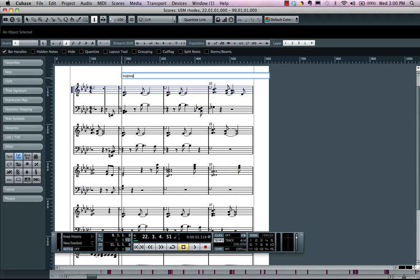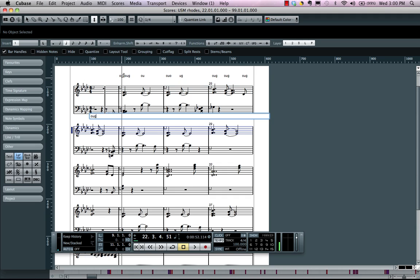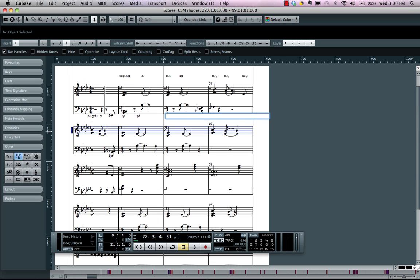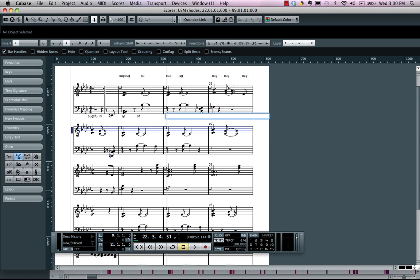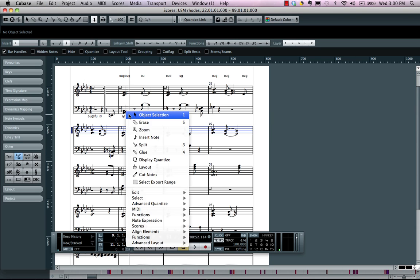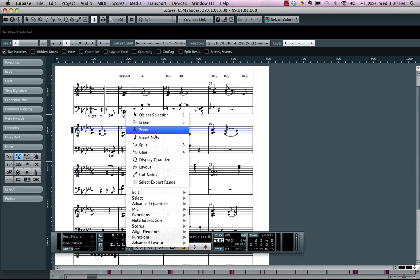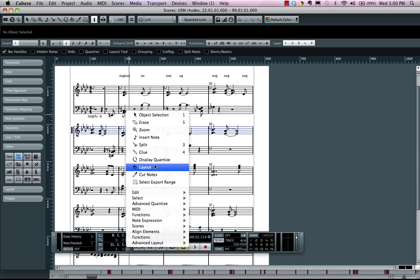Now one of the other handy scoring features is going to be the layout tool. So as I come over here, I could now access not only my object selection tool but a dedicated layout tool.